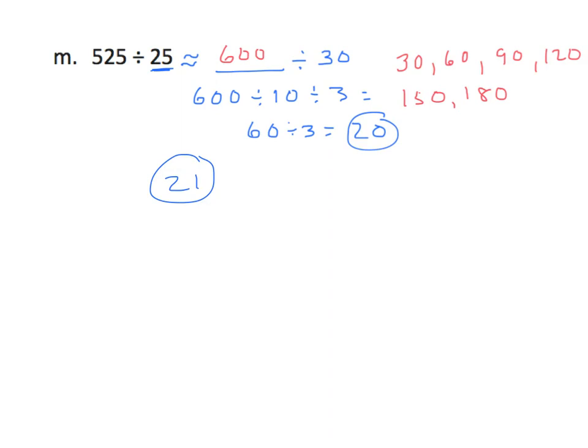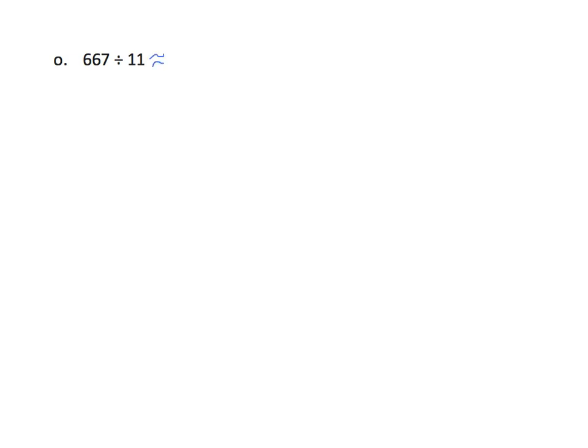We're going to show you one more. We'll do it the standard strategy, and then we'll show an alternative. Here's another one where we're going to explore some alternative strategies. I'm going to round my divisor, 11 to 10. I have to find a dividend that works well with it.